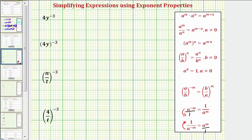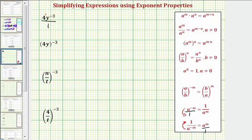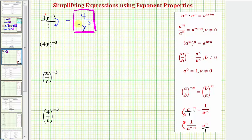Looking at our first expression, we have four y to the power of negative three. This means four to the first times y to the power of negative three. So four has a positive exponent and y has a negative exponent. Writing this in fraction form with a denominator of one, to change the sign of the exponent on y, we move y to the power of negative three down to the denominator, where it becomes y to the power of positive three. So this equals four divided by y cubed, which is now simplified because we don't have a negative exponent.